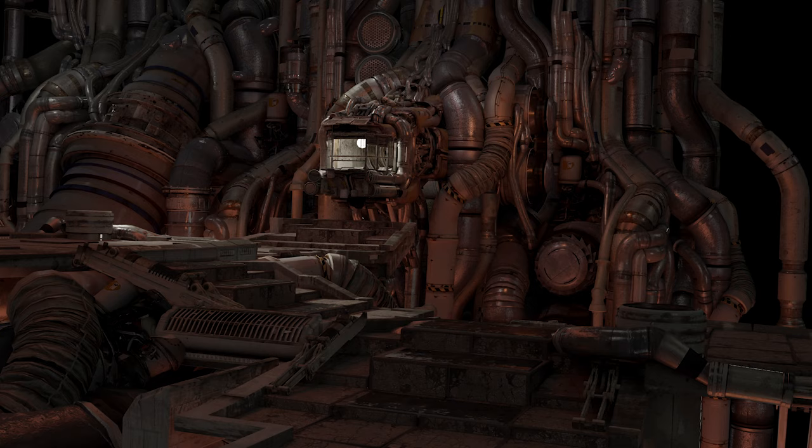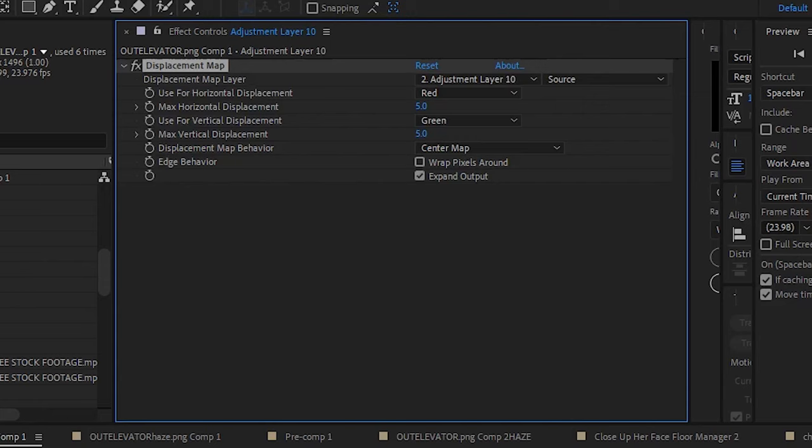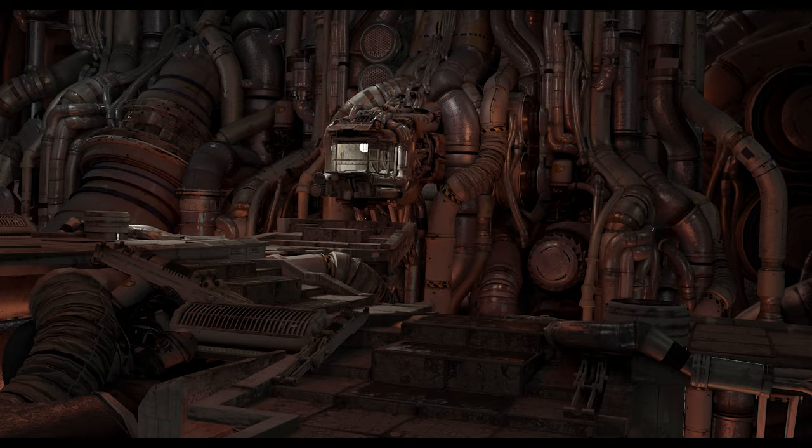So, just render out one frame and a depth map, where the further away something is, the brighter it gets, or vice versa. Now, in the composite of your choice, you can use the depth map as a displacement map. BAM! You're displacing in 3D in real time!